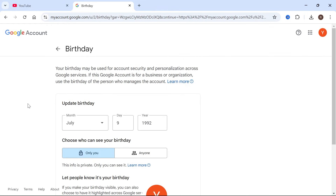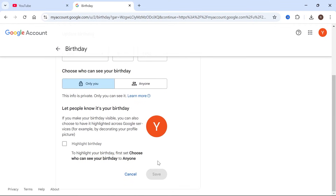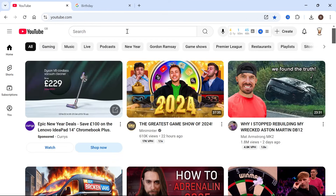One important thing to note is that on YouTube, if you're under the age of 18, some videos will be restricted. So if you've accidentally entered your birthday incorrectly and you're showing as under 18, you can go ahead and correct that here, and once you've updated your birth date press Save.